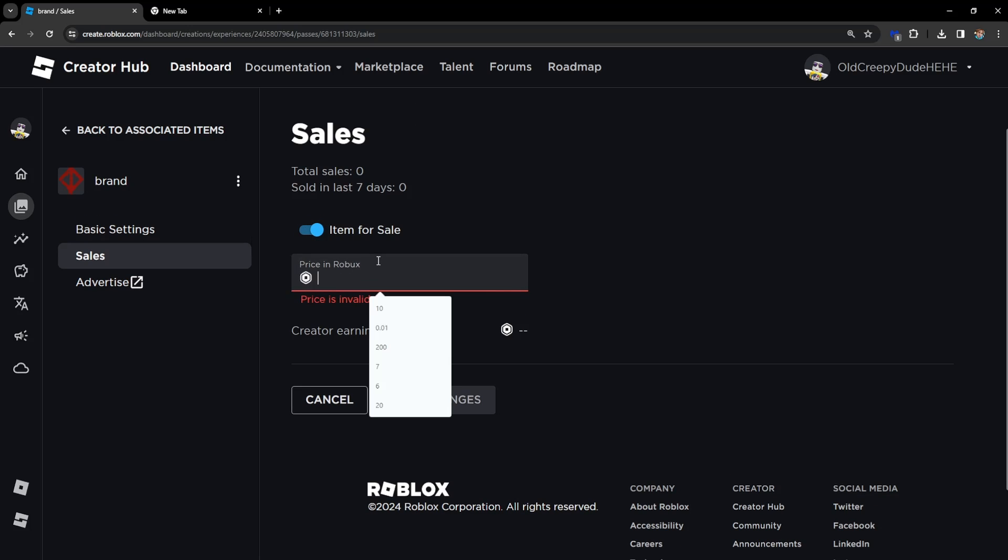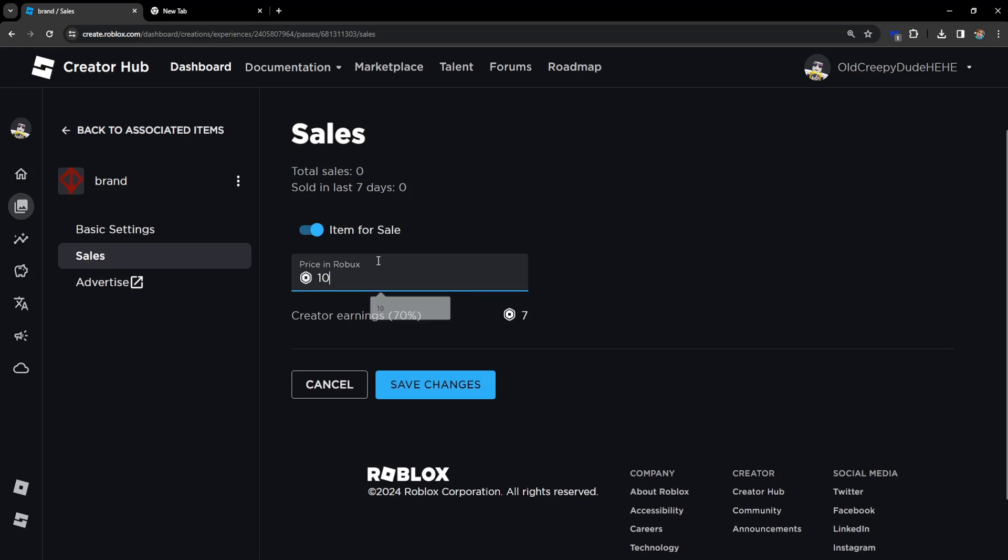We're going to set the price to 10 Robux, for example, and we're going to get 70%, so that's seven Robux. Click on Save Changes.